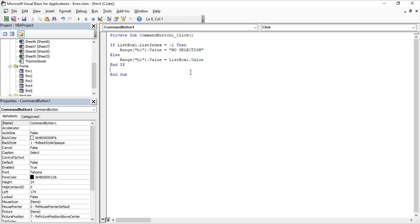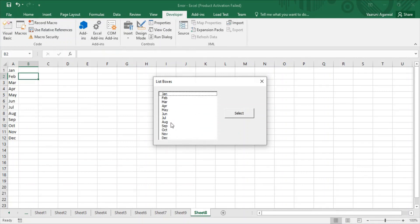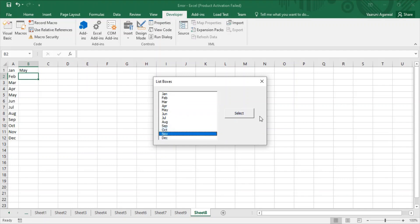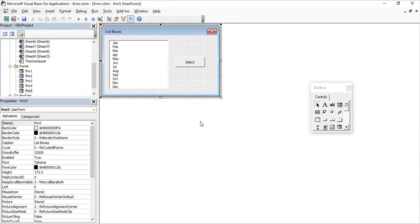Let's run the form. Right now nothing is selected, so clicking Select shows 'No Selection' in cell B1. Now if I select July and click Select, I get 'July'. Select May, I get 'May'. Select November, I get 'November'. This is how it works — the selected value is displayed in cell B1 when you click the command button.